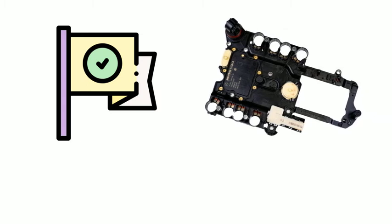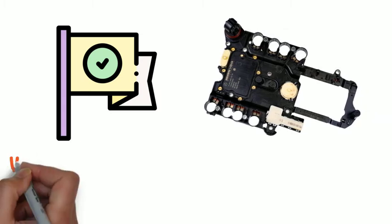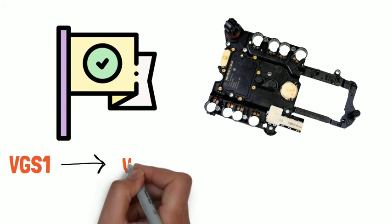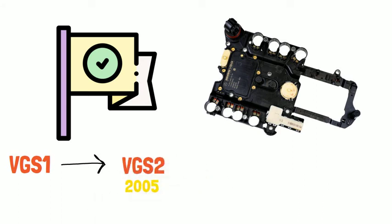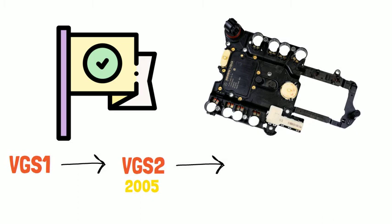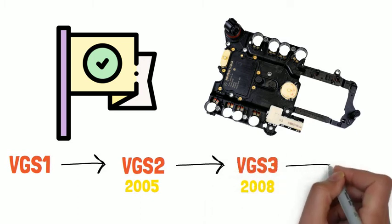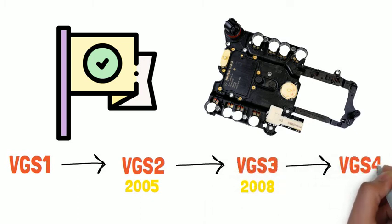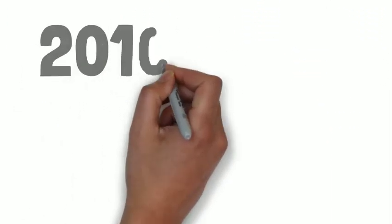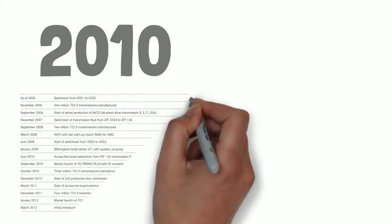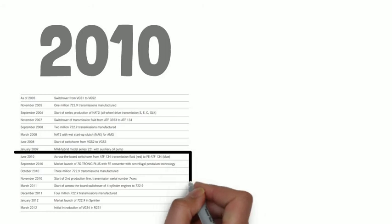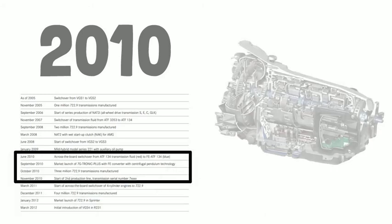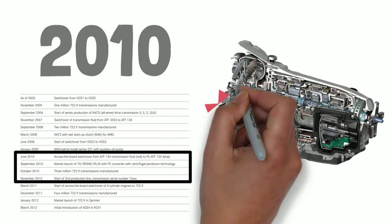The VGS1 switched over to VGS2 in 2005, VGS2 switched over to VGS3 in 2008, and VGS4 is introduced in 2012. As we remember, the new 7G Tronic Plus was launched in 2010,